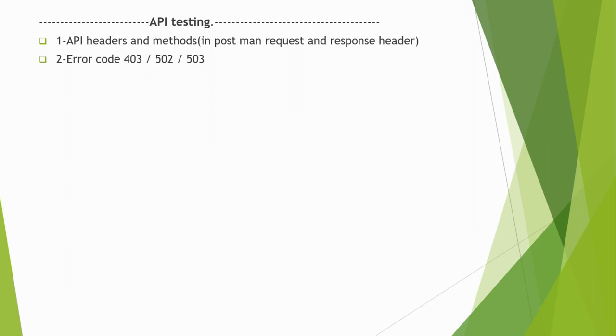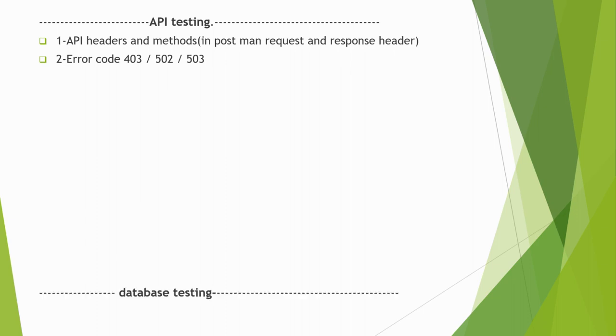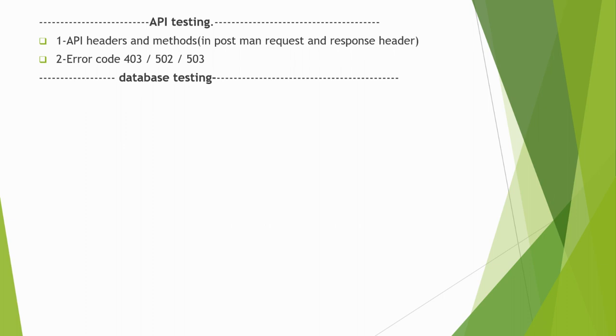Next is error codes: 403, 502, 503. You should know when we get these error codes, what are the reasons behind them. What is 502 and why we get 503?